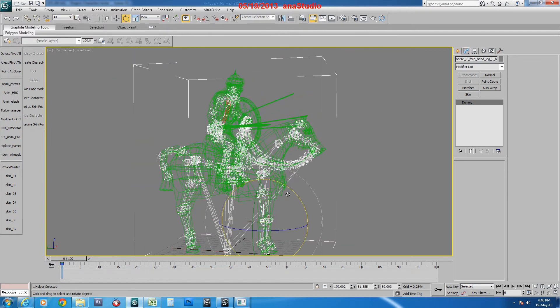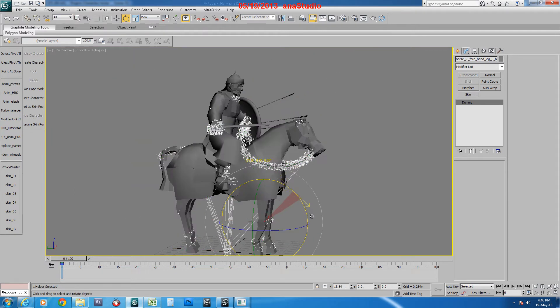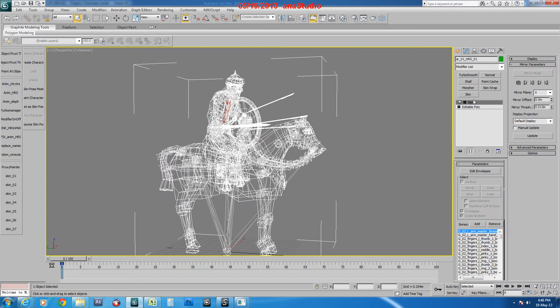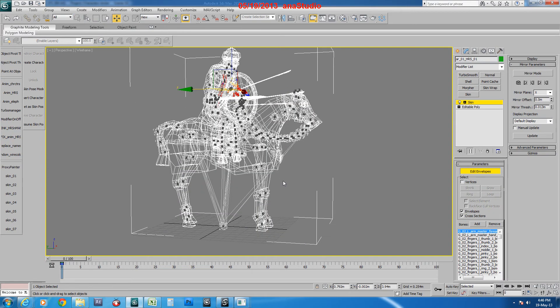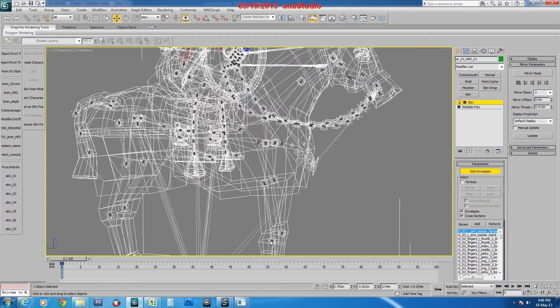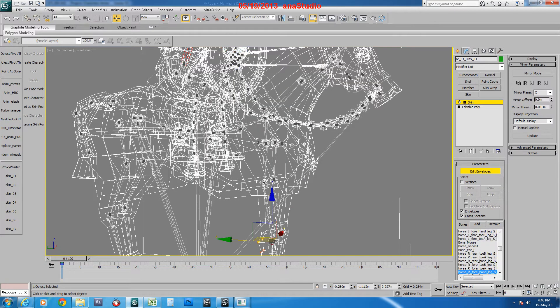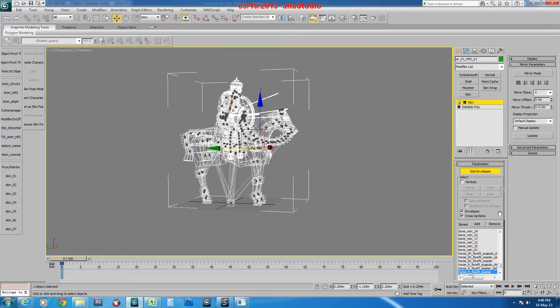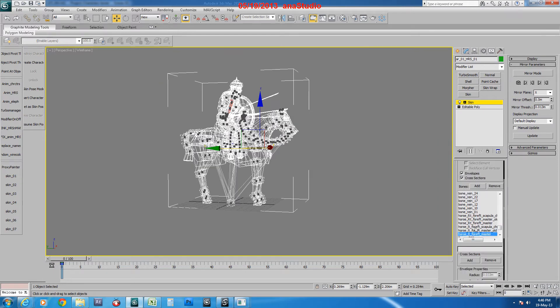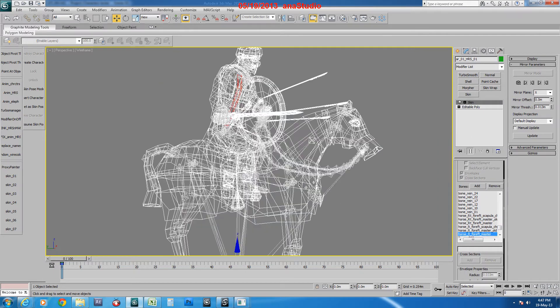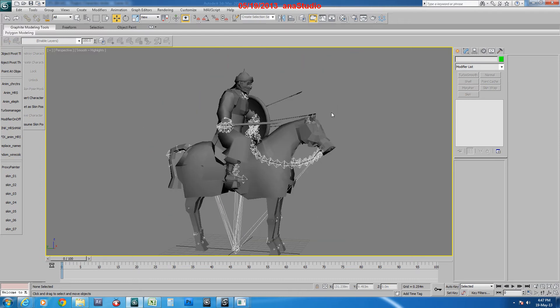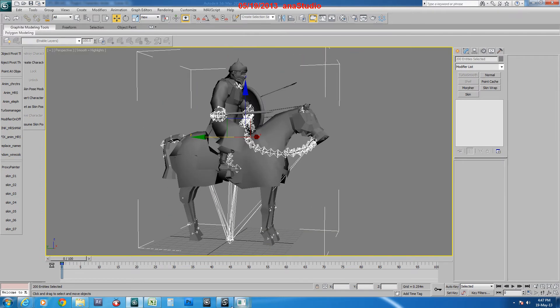All these bones and helpers that control any rotation or position for the model must have weight in the skin modifier. If you select any one of these bones or helpers, it must have some amount of weight. Then we export this model and import it here in Soft Image.